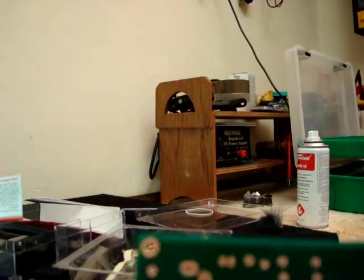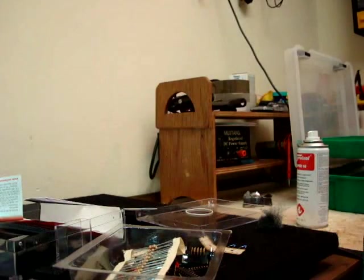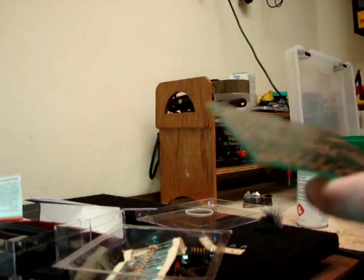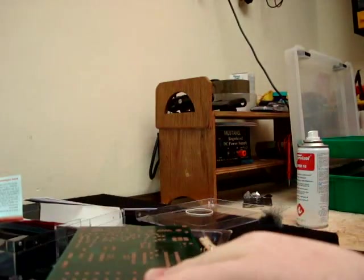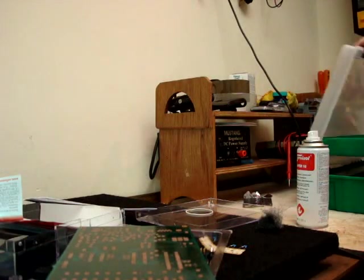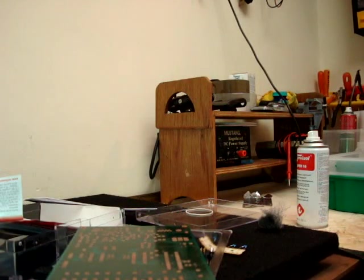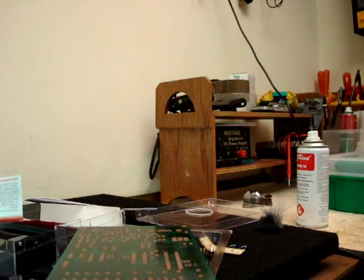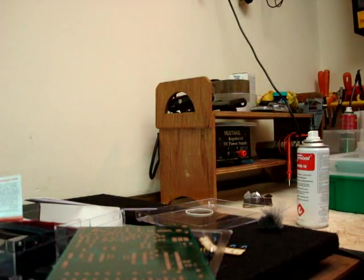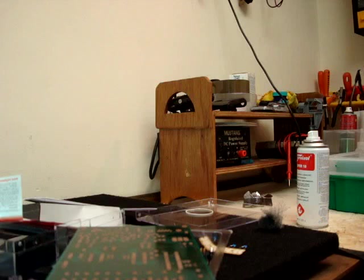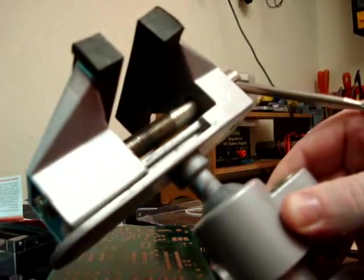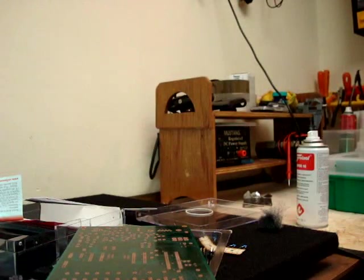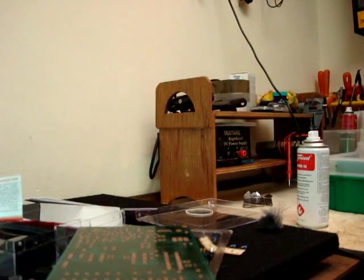I suggest that people that do embark on this sort of work get yourself a vice, one of those vices which I have here. Pretty handy. Link it to your bench and you can put the board or the components into that that you need to solder.